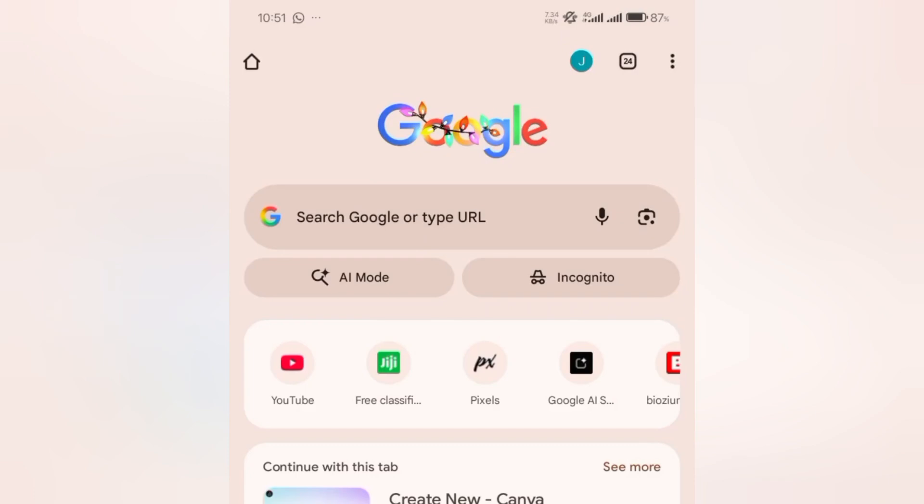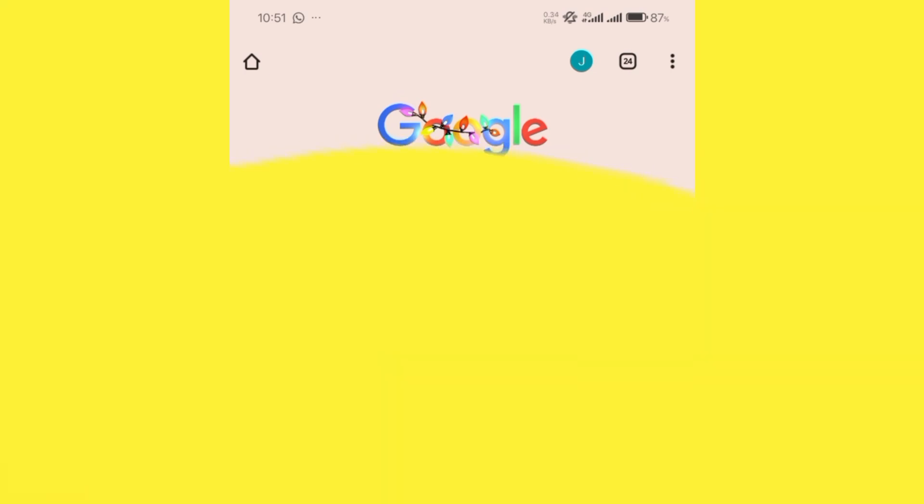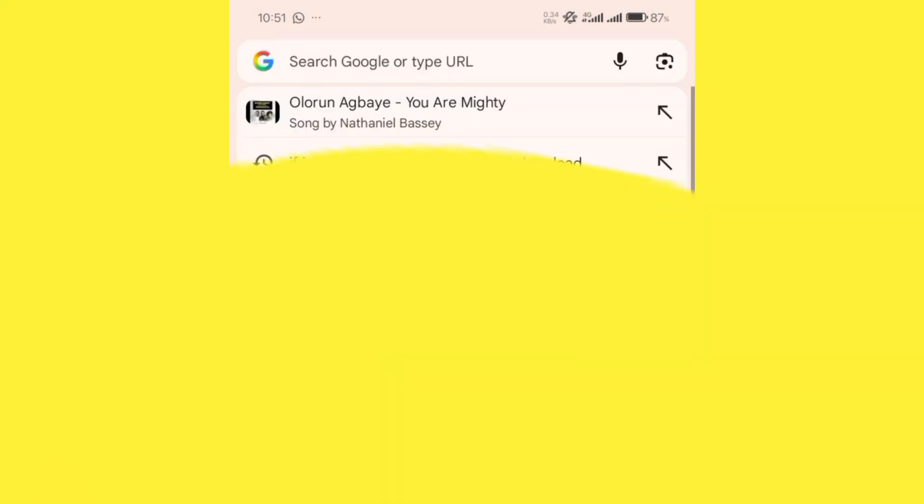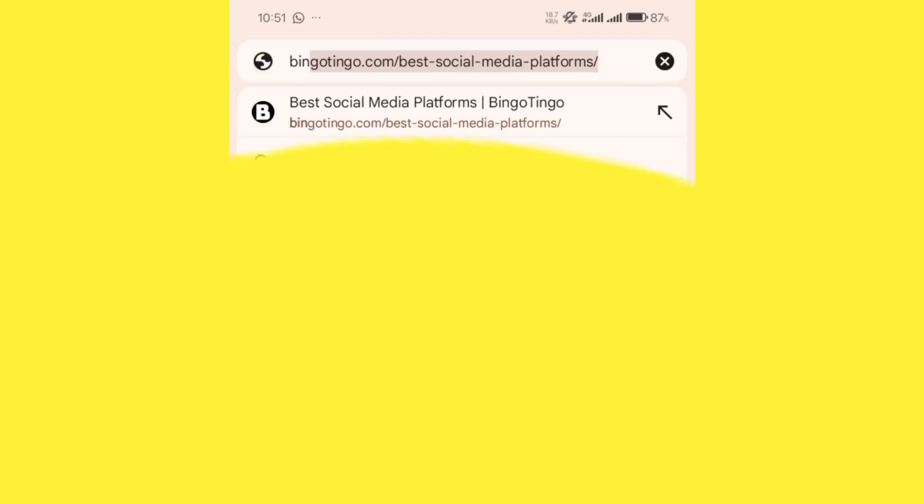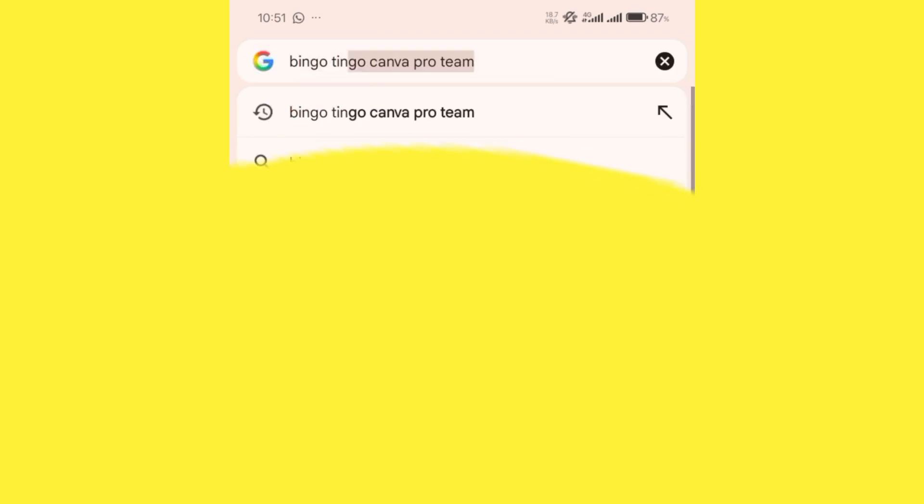Hi guys, in today's video I'll be showing you how we can get Canva Pro for free. So first of all, go to your Chrome browser and search for 'bingo single canva pro'.